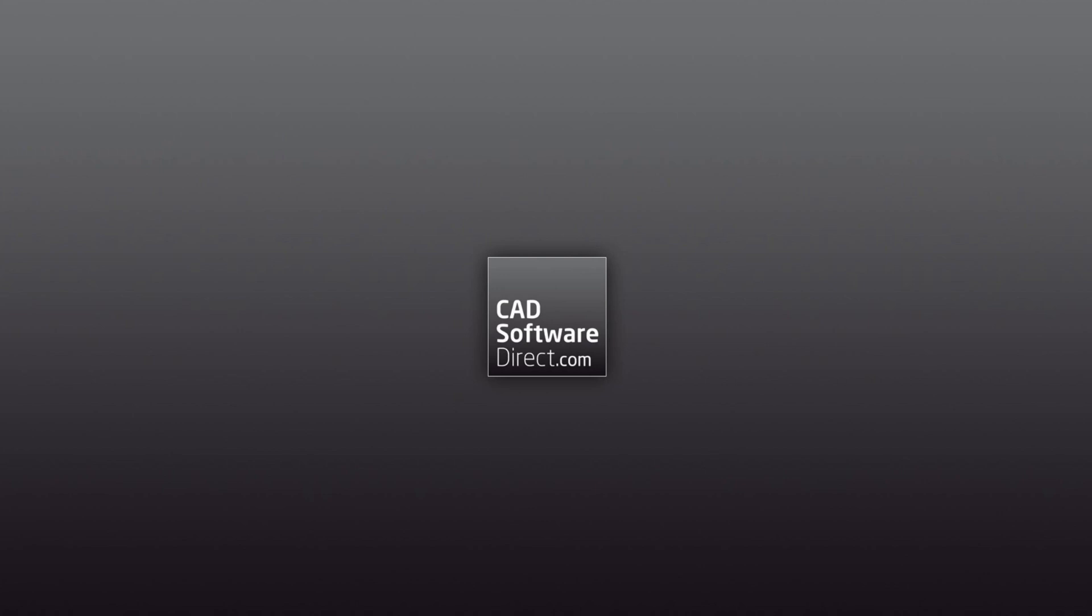In this video, we're going to take a look at downloading and activating your copy of Vectorworks. When you place a Vectorworks order with us, we will process the order within one working day.